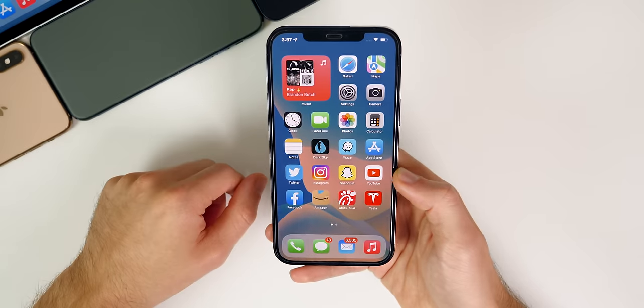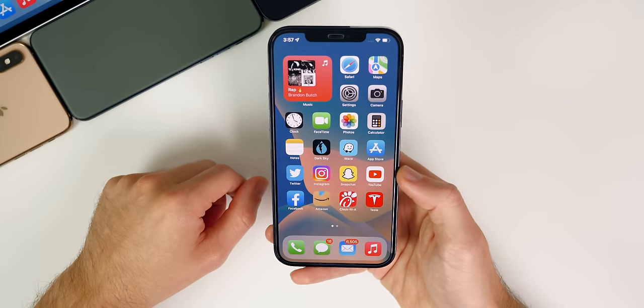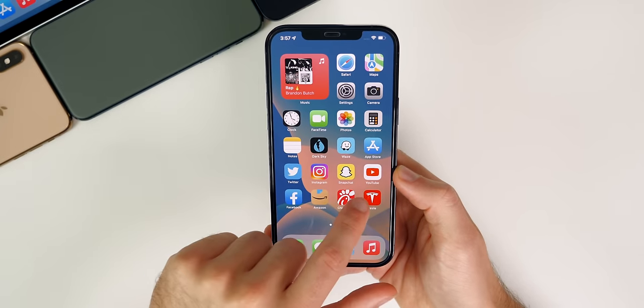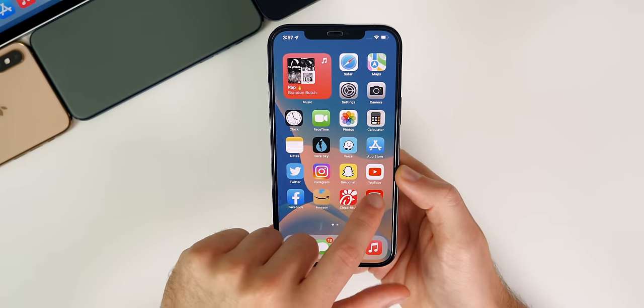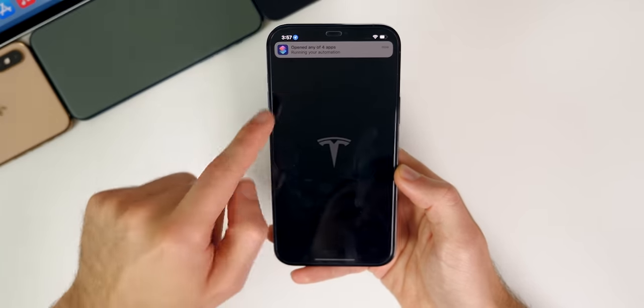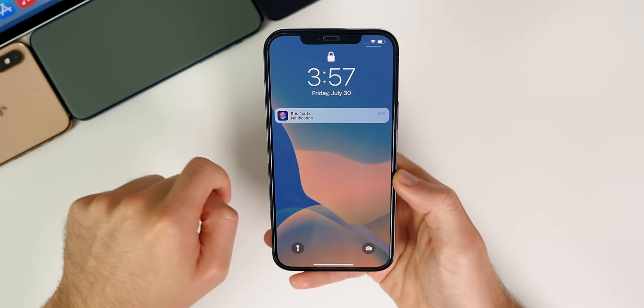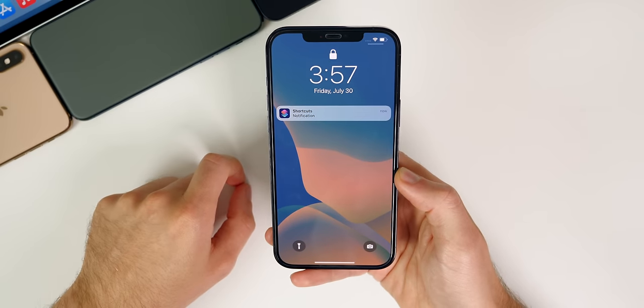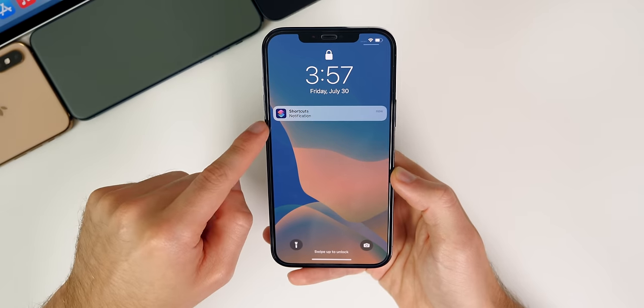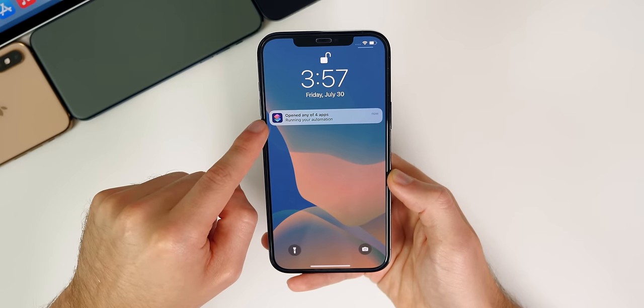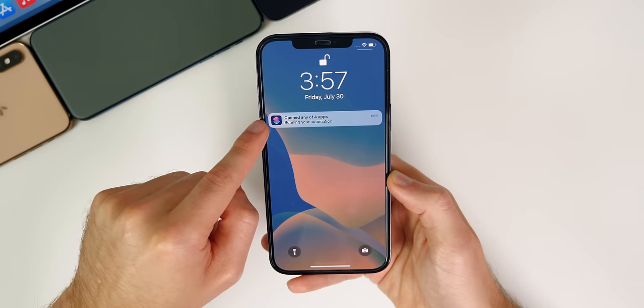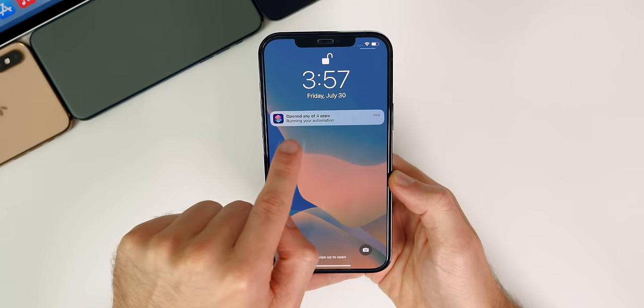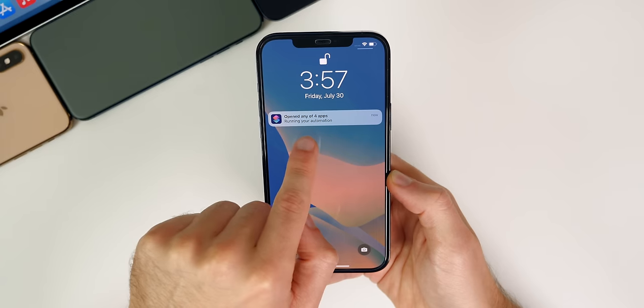And that timer is set to stop playing. And that basically sends it back to the lock screen. So you guys will notice that when you go ahead and open up one of these applications, you get a notification up there from the shortcuts application. And then also it appears on the lock screen, as you can see right here, open any of four apps running your automation.